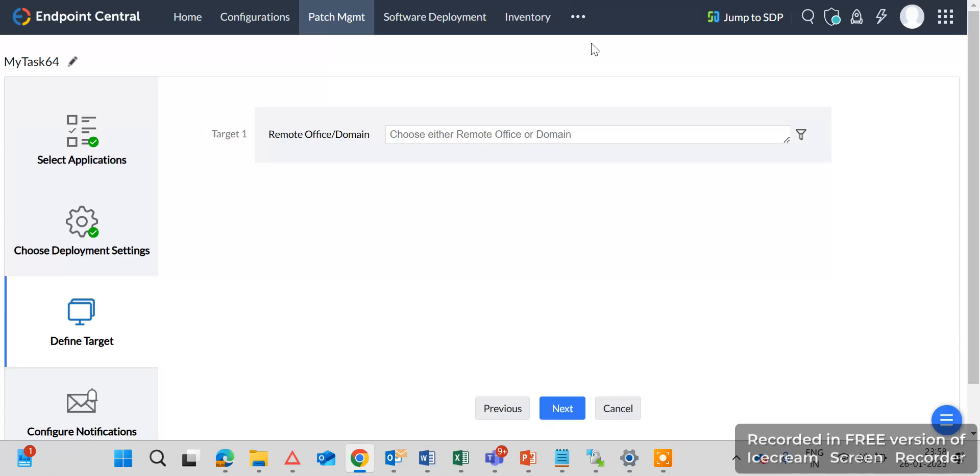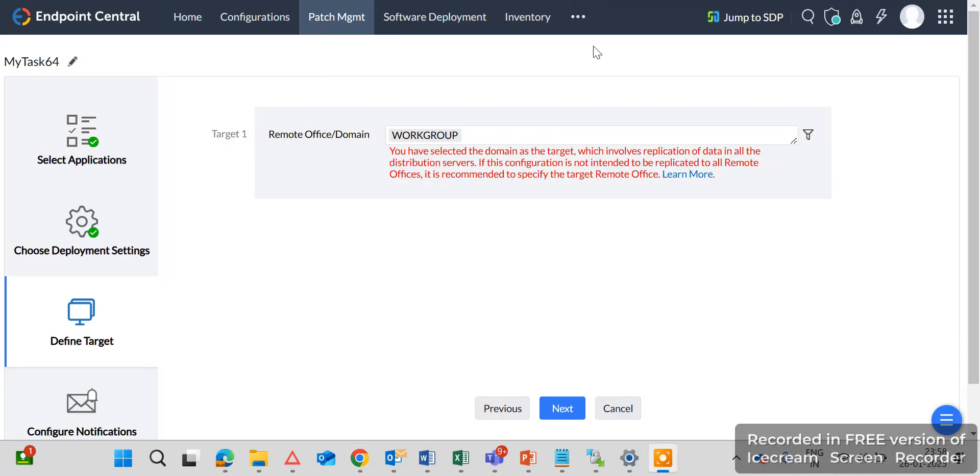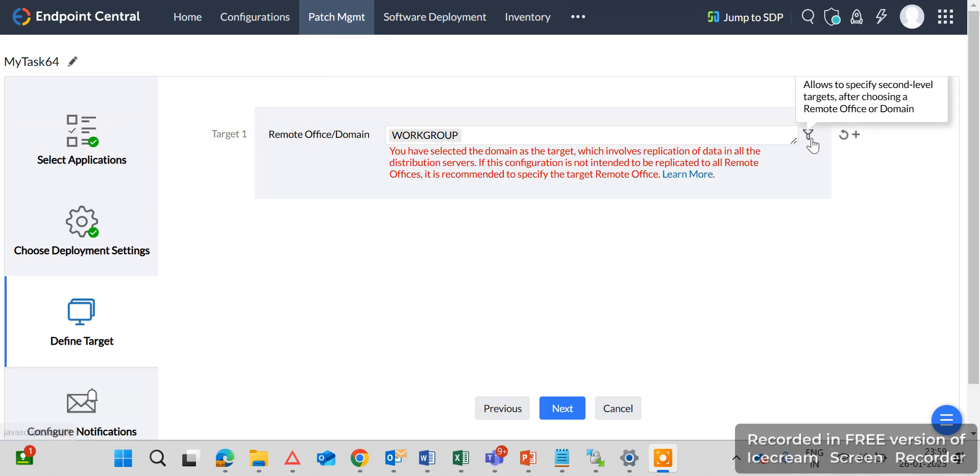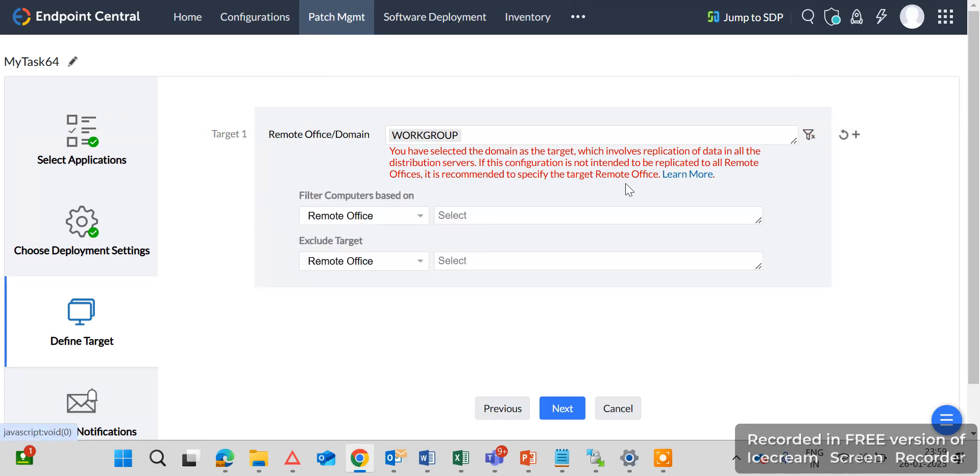For example I have selected here the workgroup. You can select as per your domain, company domain, what is your domain you can select here. And then I will deploy the patches only for the endpoint machines, not for the server. So I will exclude the servers, servers operating systems here.